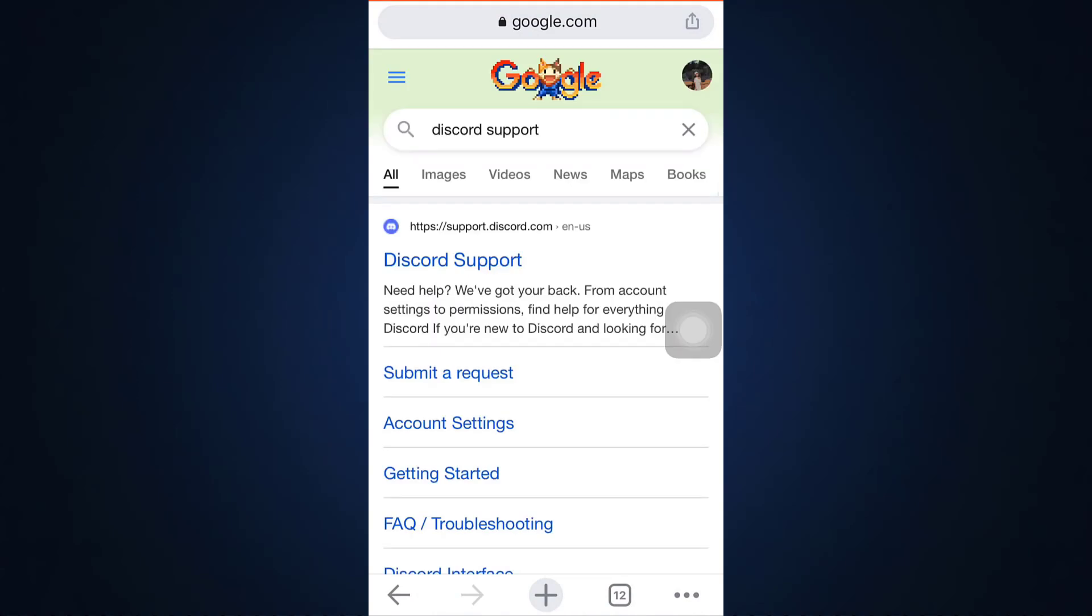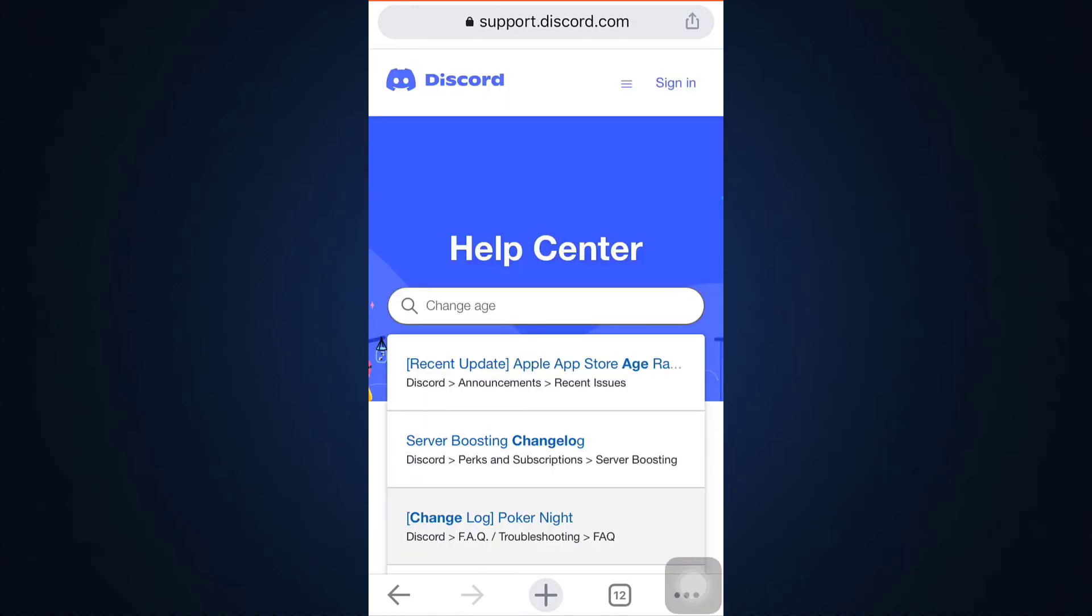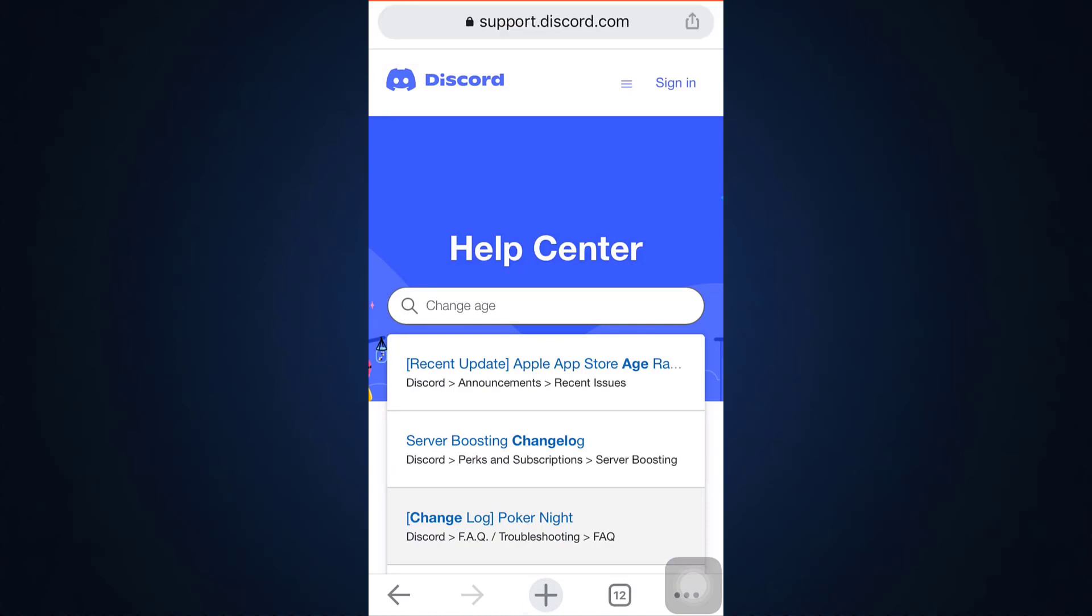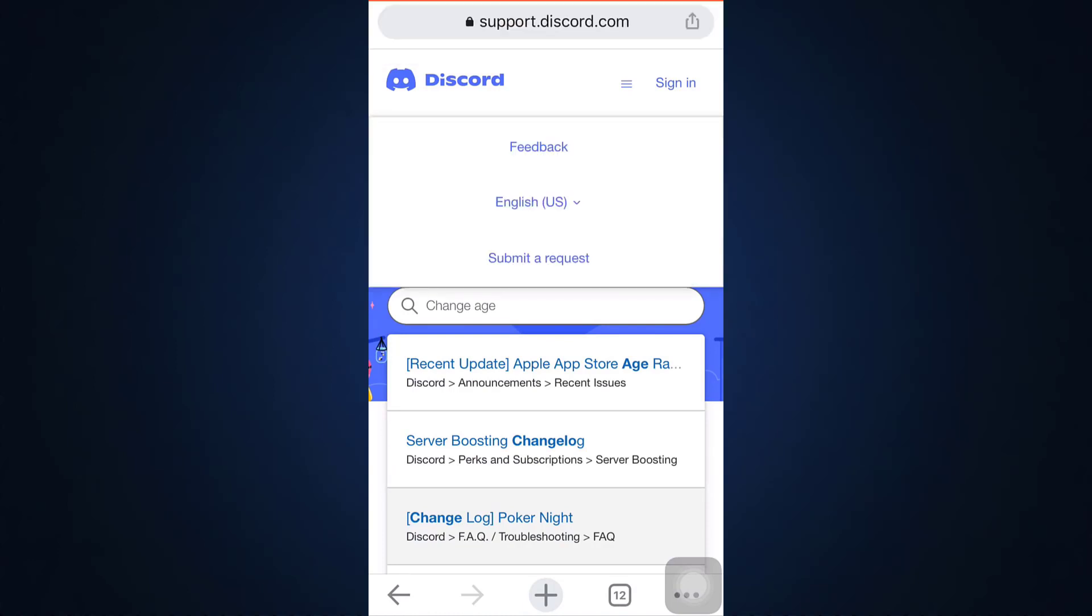After you land on this page, you can see that on the top right there are three horizontal lines. Tap on the three horizontal lines and there you will see an option that says submit a request. So you'll have to tap on submit a request which will then direct you towards a page that looks something like this.